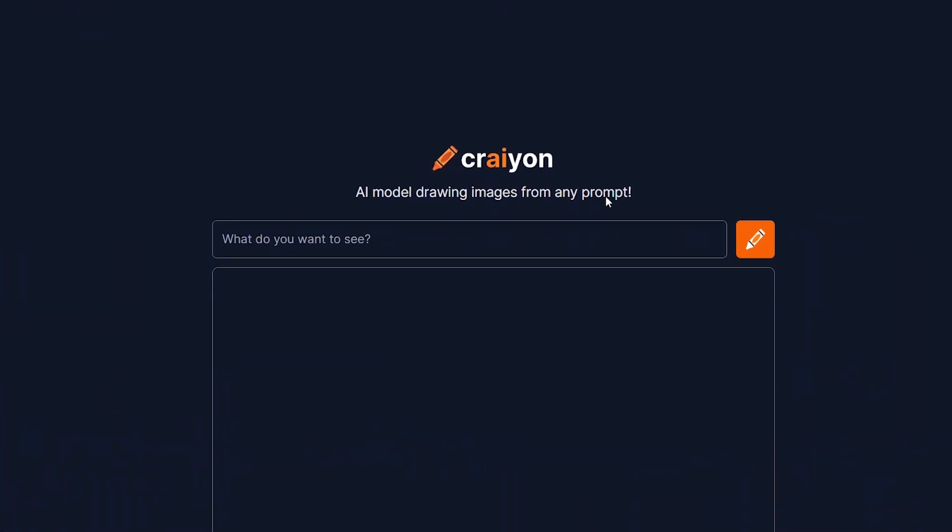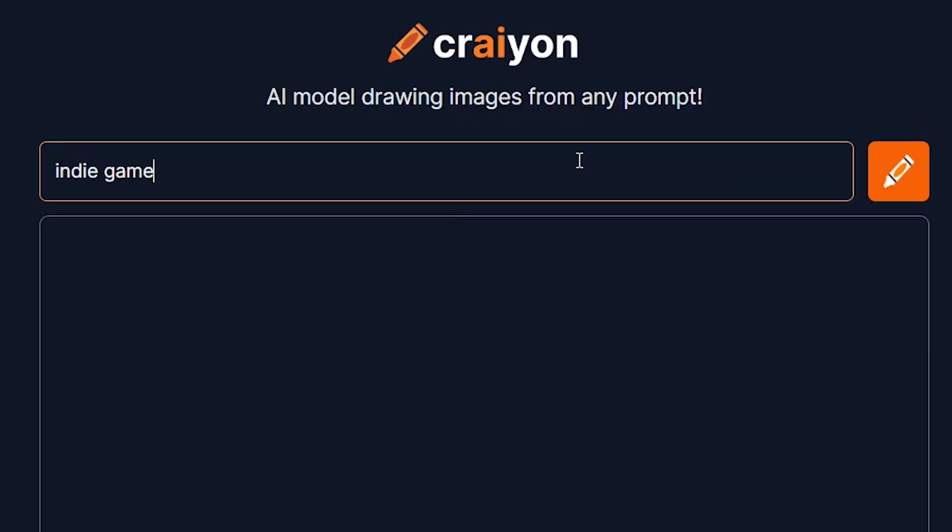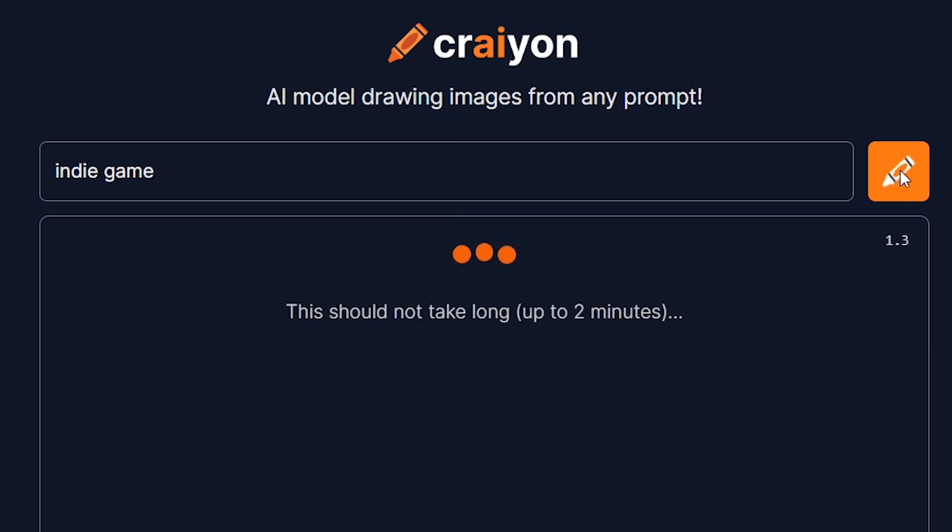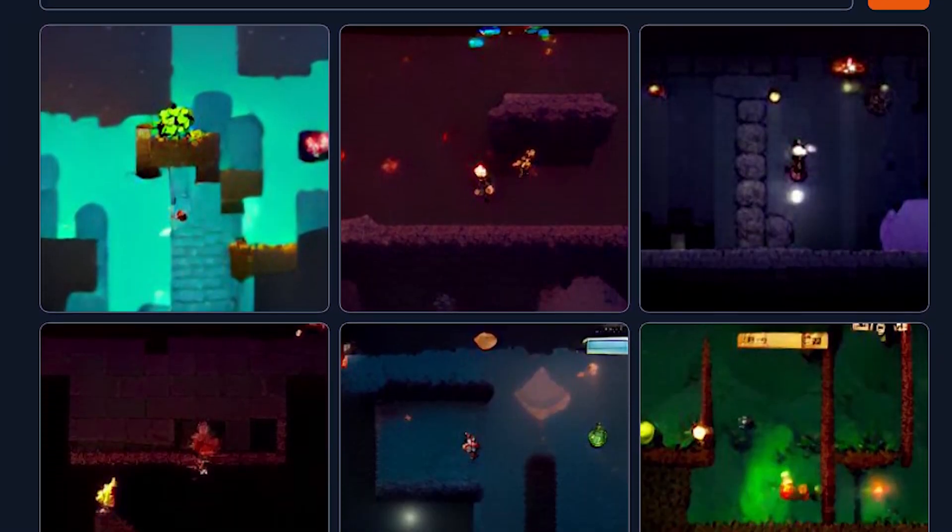let's go to Crayon to use DALL-E mini, an AI model that can draw images from any text prompt. Let's try to write something like 'an indie game' and check what it will draw. Now when we have got all these pictures, we need to improve their quality.